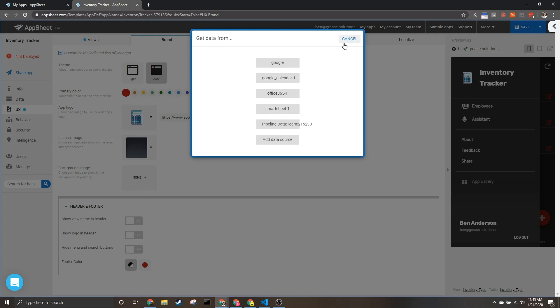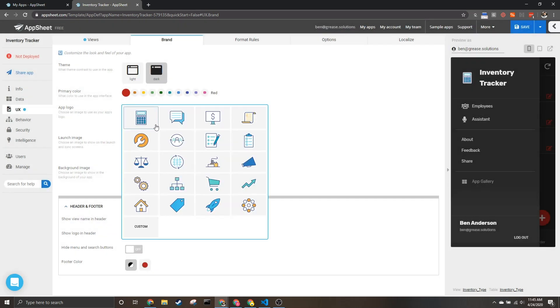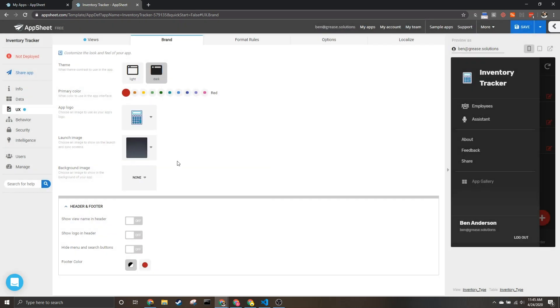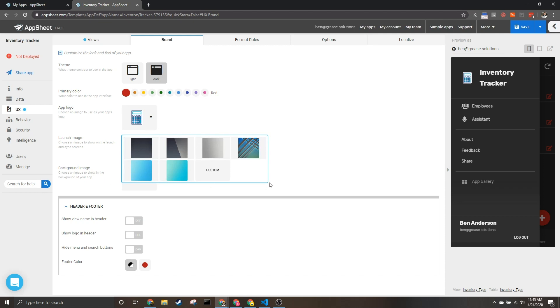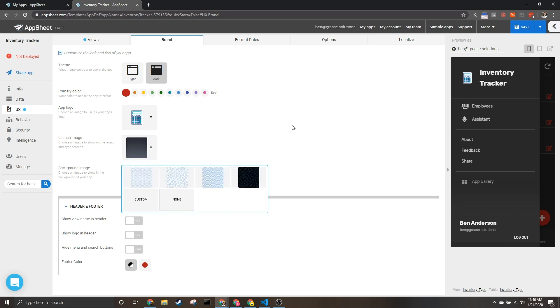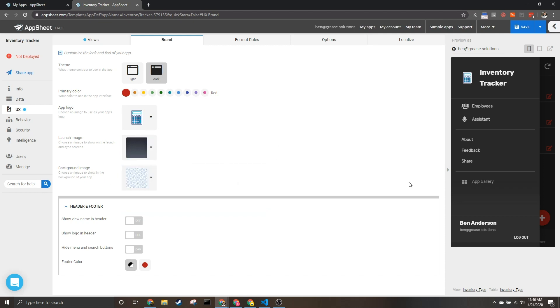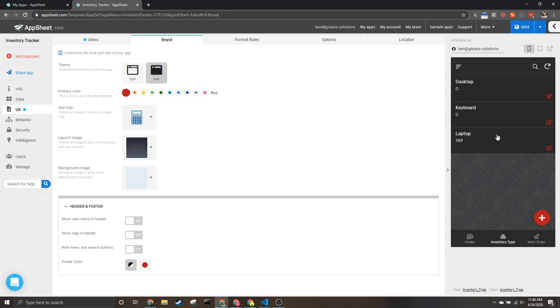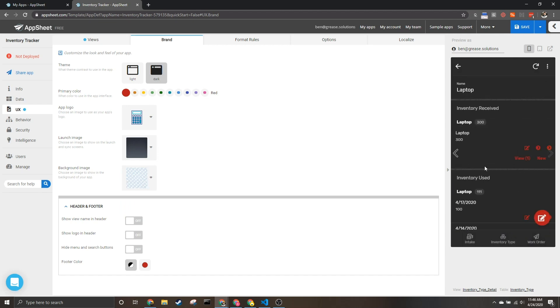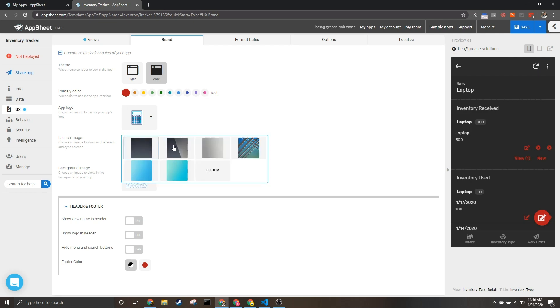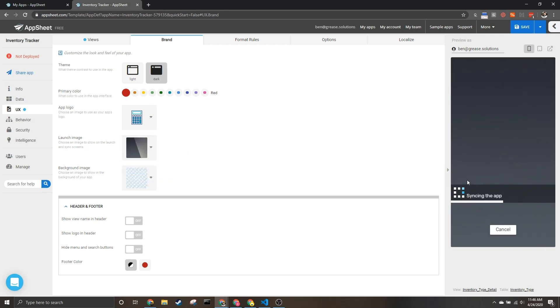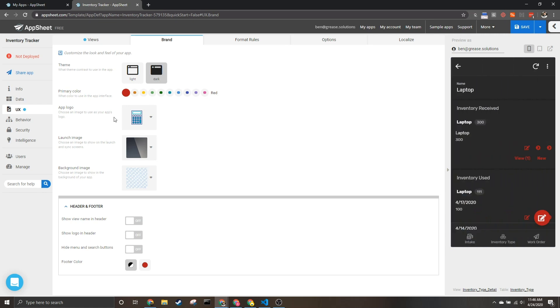Next we have the launch image as well as background image. So if I assign this we can see this background anytime the screen isn't full, and the launch image is what we see when we sync the app. So you see we've got this slash through here.